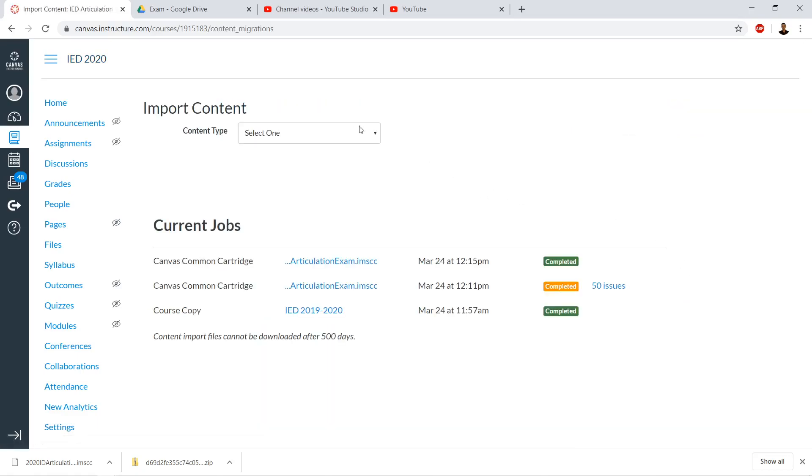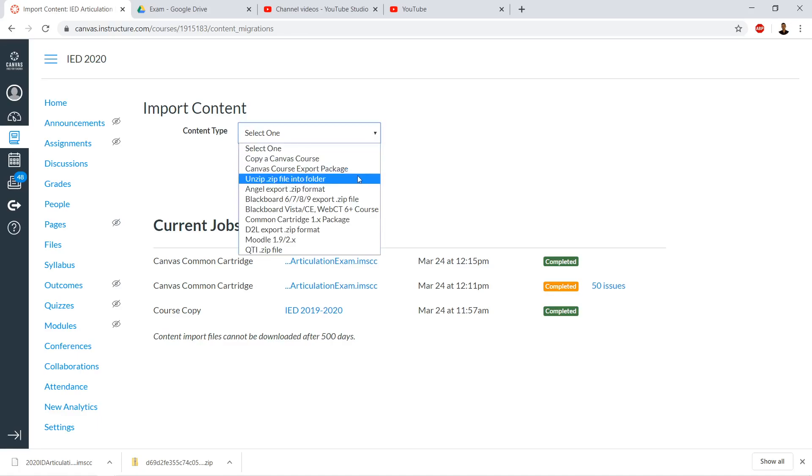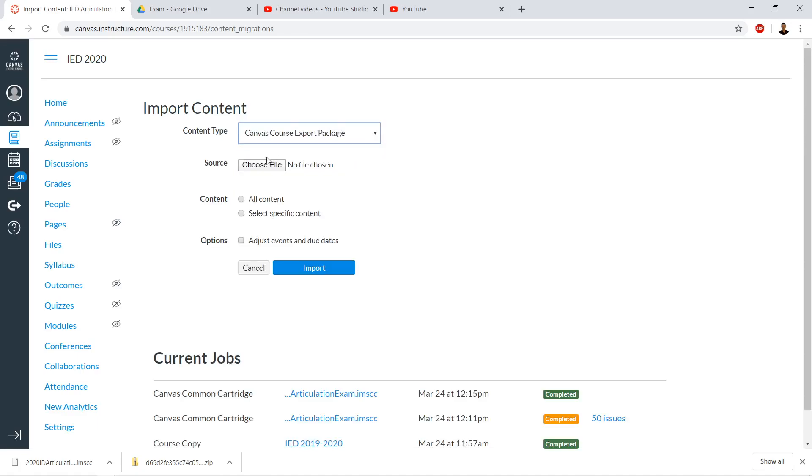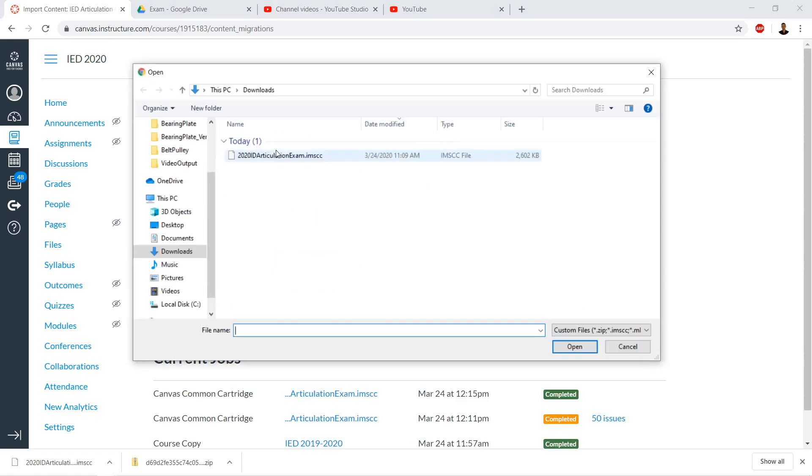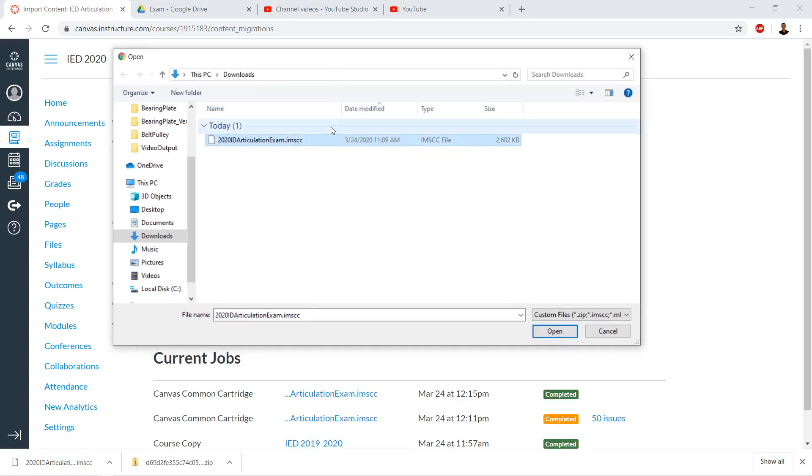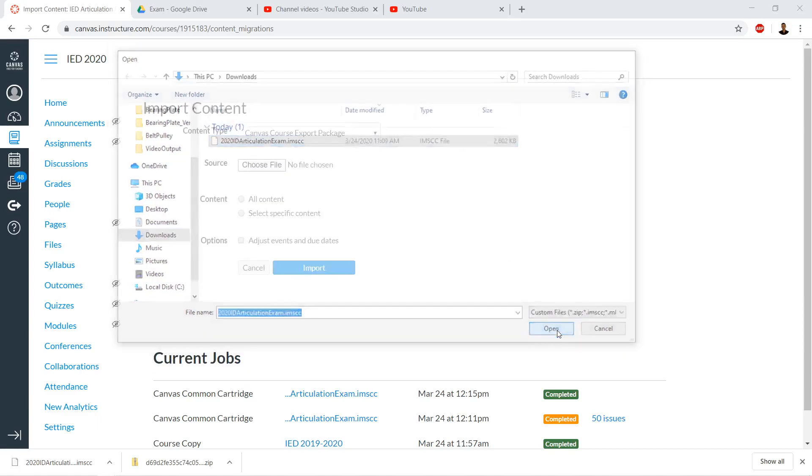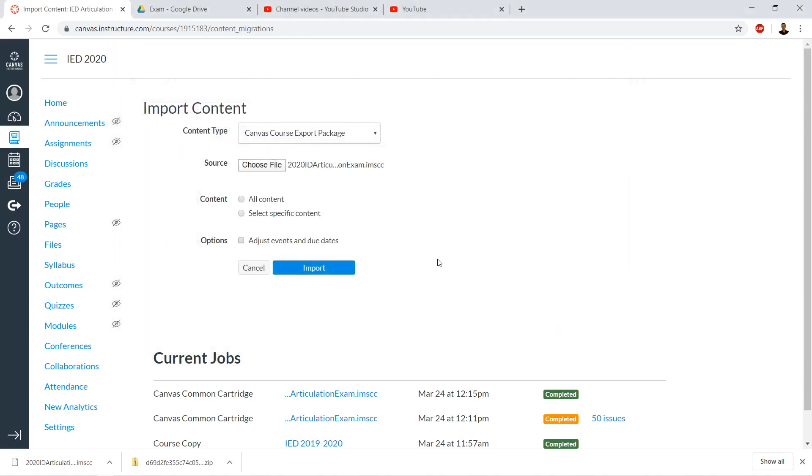At the top, we'll go to Content Type and choose Canvas Course Export Package. Then choose File and select the IMSCC package we just downloaded. Click Open, then click on All Content and click Import.